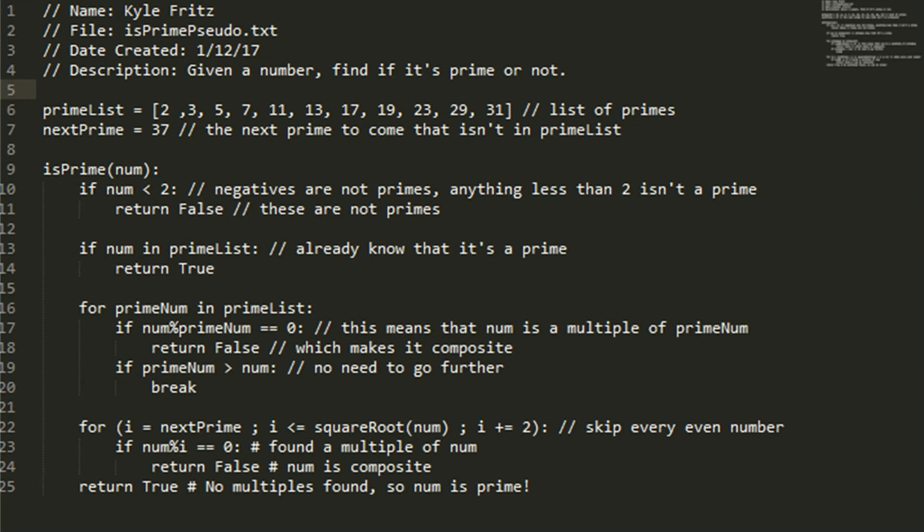Right before that, I have a prime list, which has a list of the first few primes and a variable next prime, which has the next prime that isn't in the list.